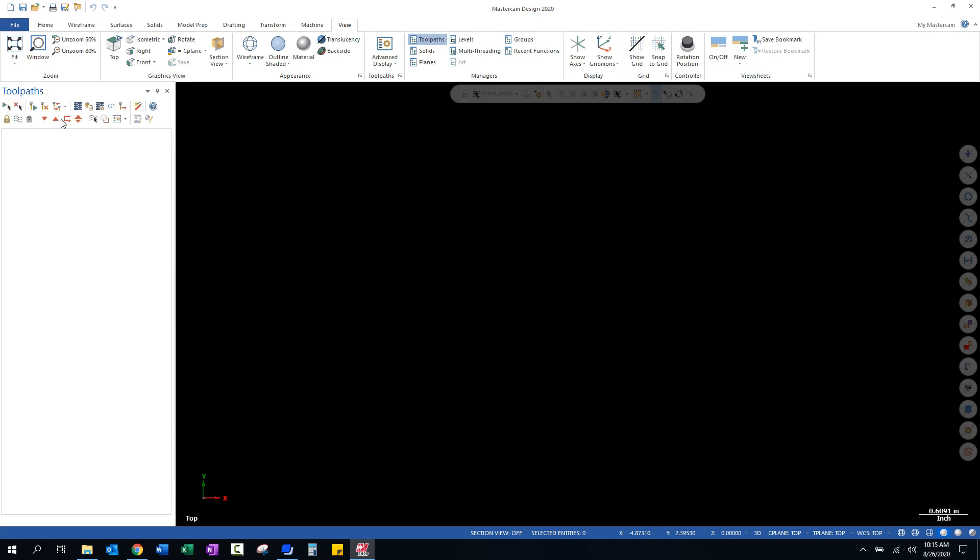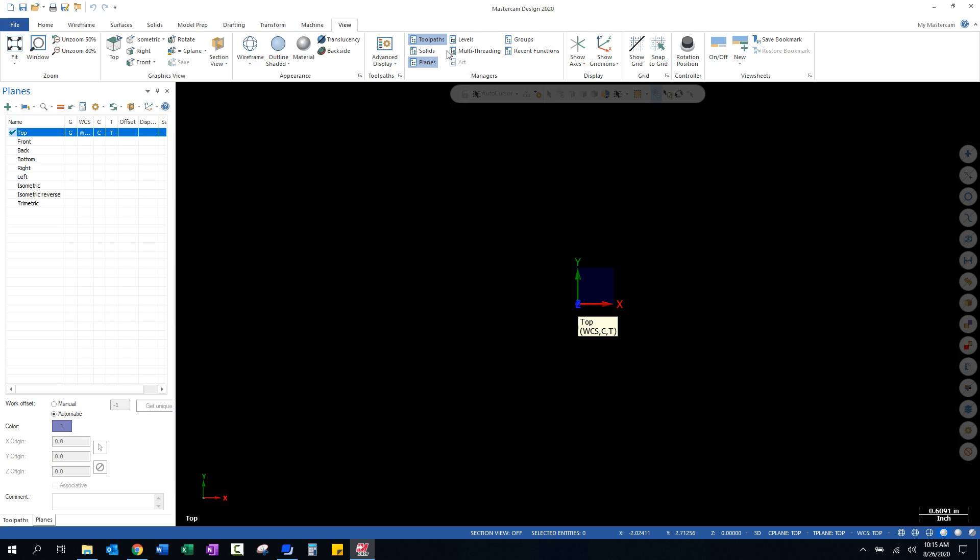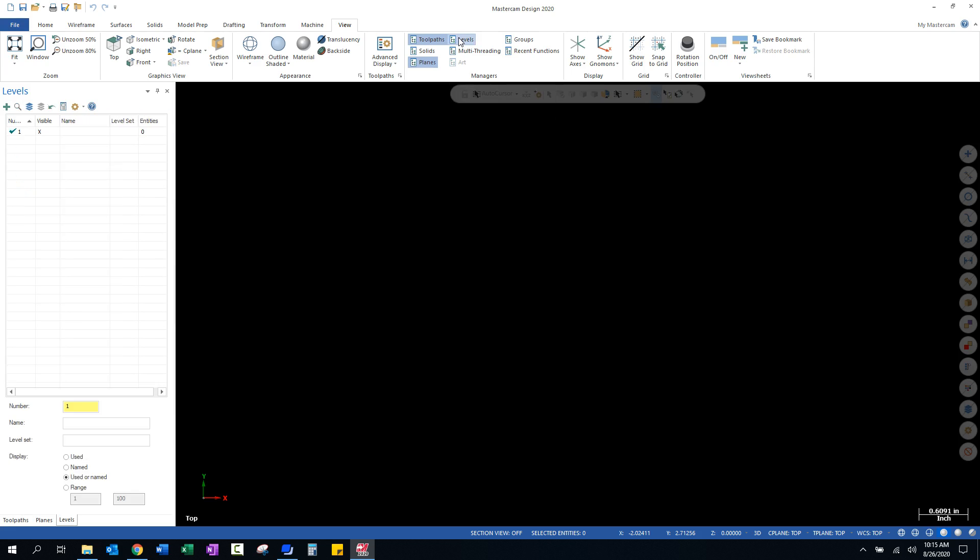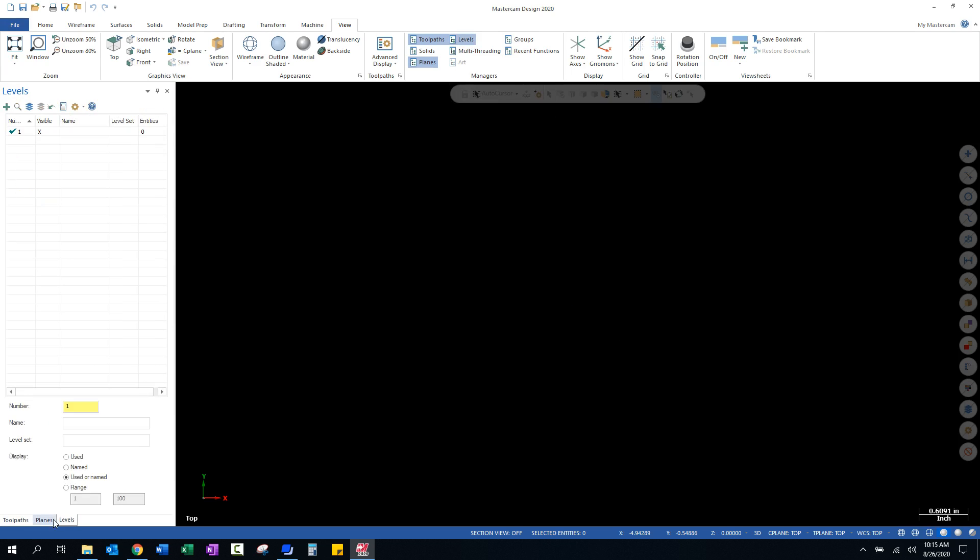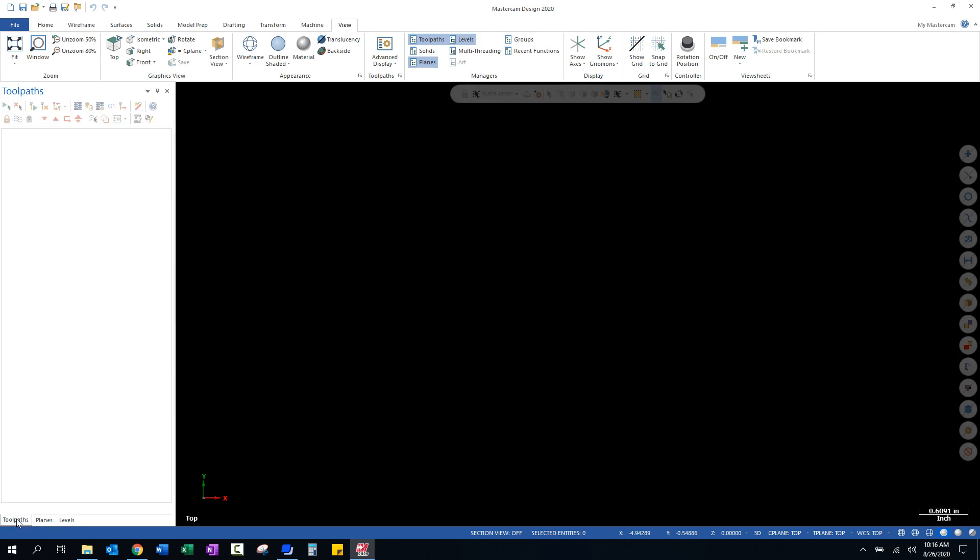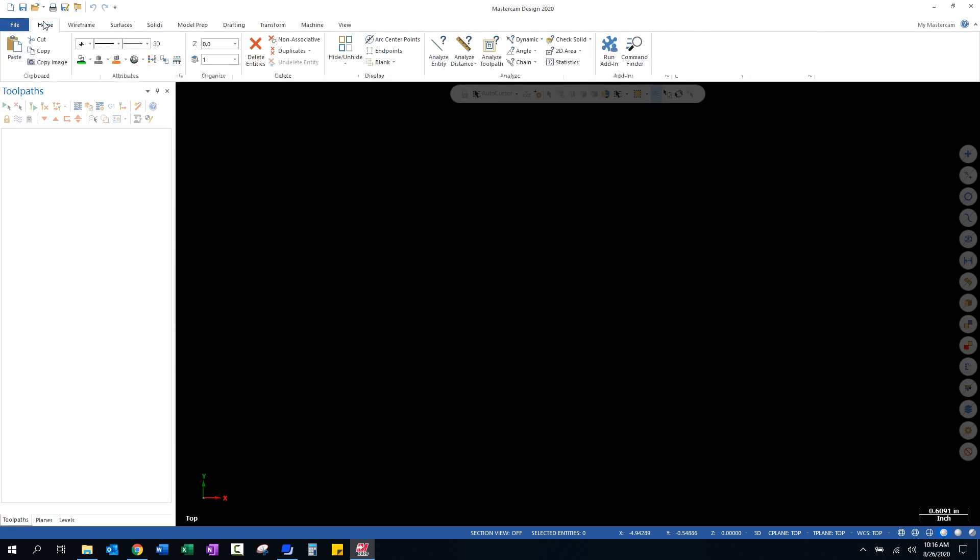This will bring up the toolpath manager and that will put that over on the left-hand side of the screen. This is how we're going to create our toolpath information that will be used to drive the computer numerical machine, so it's a must-have. There's several others that we may use. I'm going to go ahead and turn on Planes and Levels, and as you'll see down at the bottom I now have three tabs: Toolpaths, Planes, and Levels.